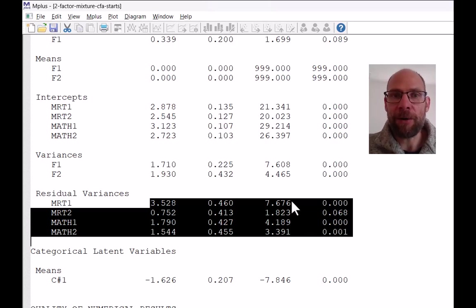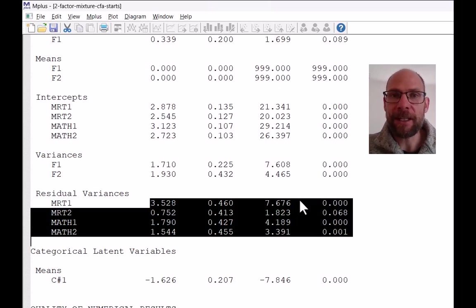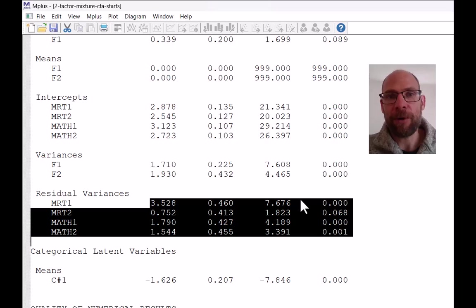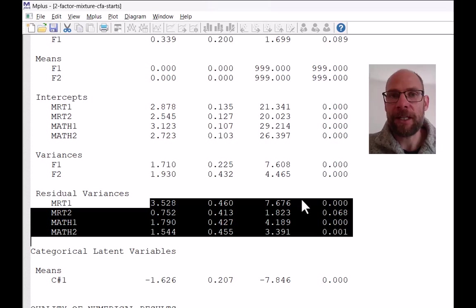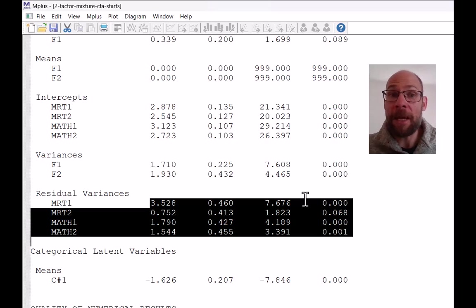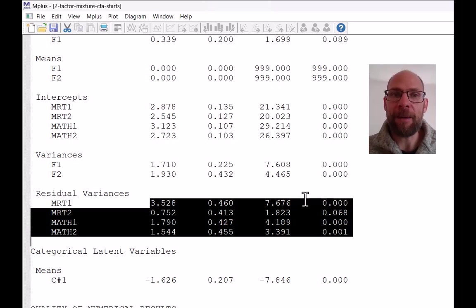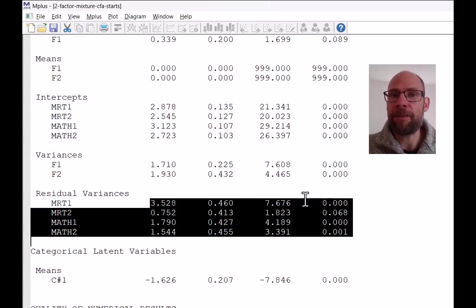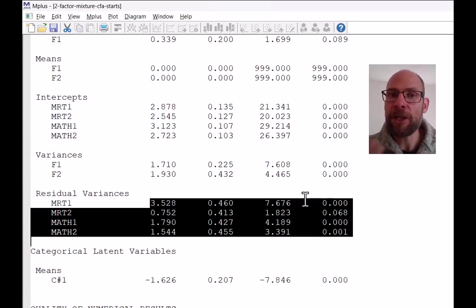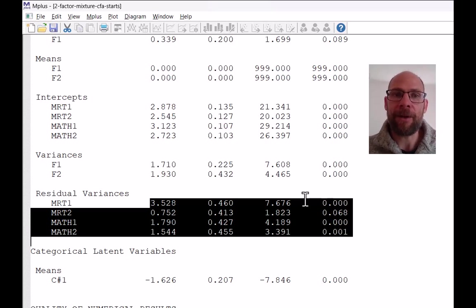So just notice that when you use the default settings for a factor mixture model in Mplus, then everything is held equal or held invariant across classes except for the factor means. That may not be realistic. And so you may want to think about freeing up other parameters. For example, factor variances might differ across classes, but also parameters related to the measurement model loadings or something like that. So this is something to think about.